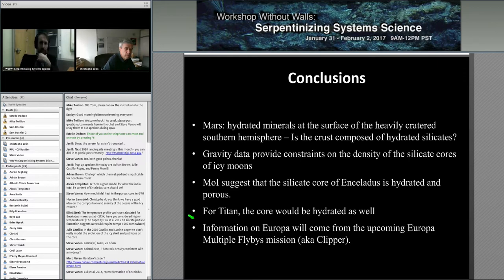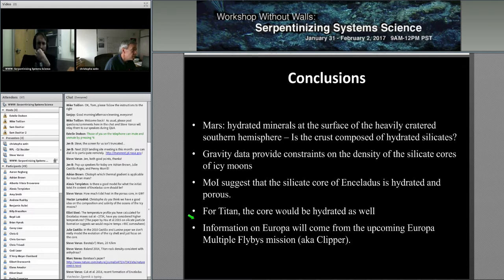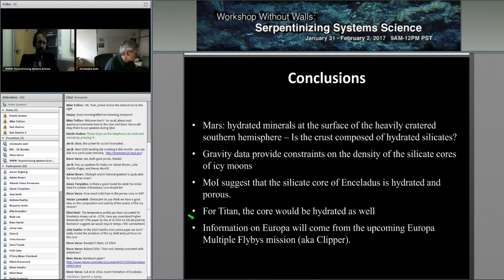There is a question about the amount of heat generated in the porous core model. It depends a lot on the viscosity you assume for rubble pile or porous material. When comparing with similar material on Earth, Gabriel Tobie and Gael Choblet found values up to 20 gigawatts in a poster at the last DPS — which is enormous for Enceladus.